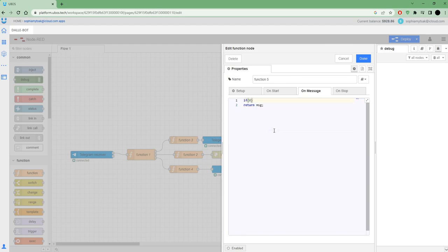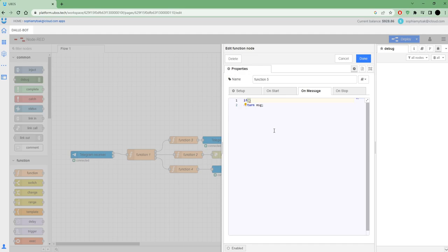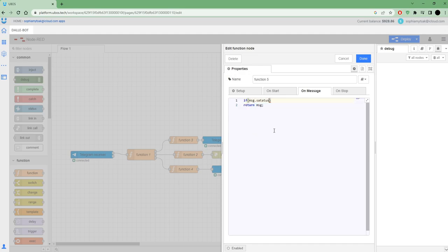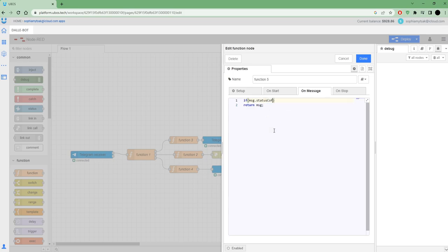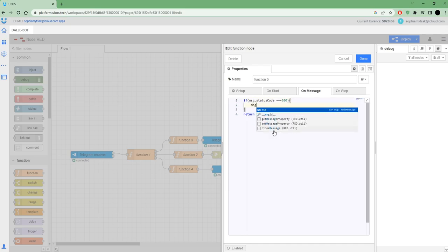I need to add one more function node before the sender. Where I need to check if I receive from request to OpenAI status code 200, it's OK. I can work and set everything OK. I will send my picture. If I have some another status code, I need to send error text.